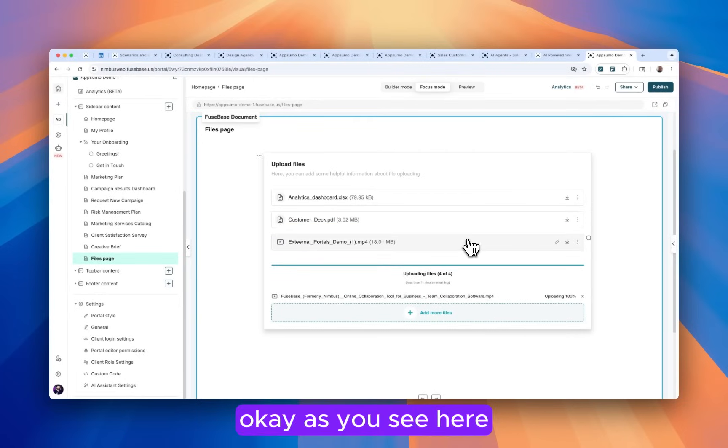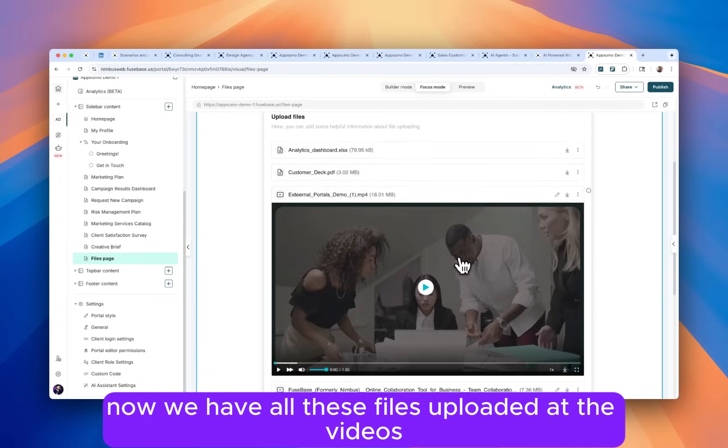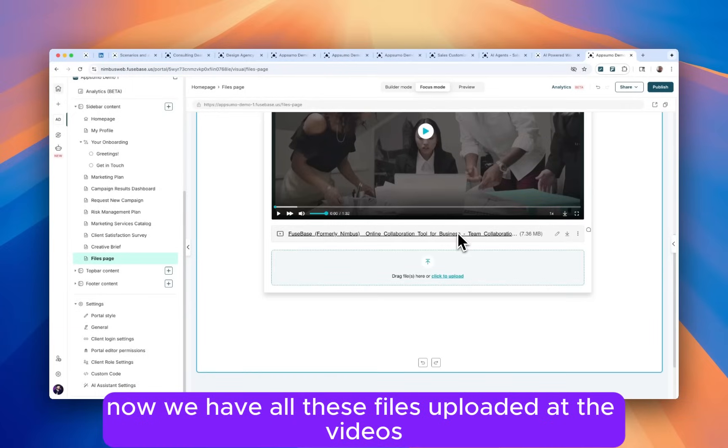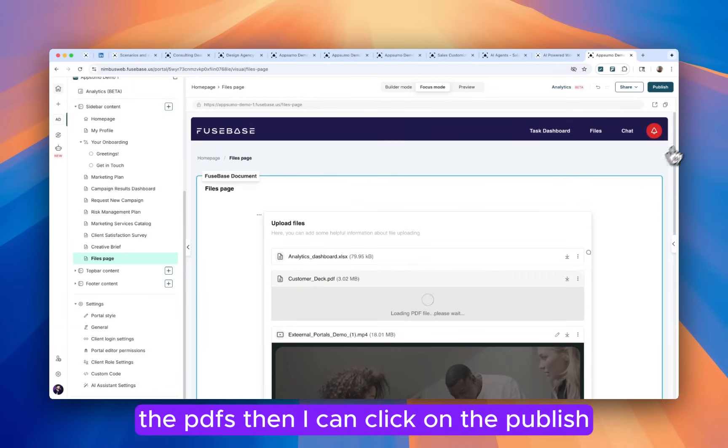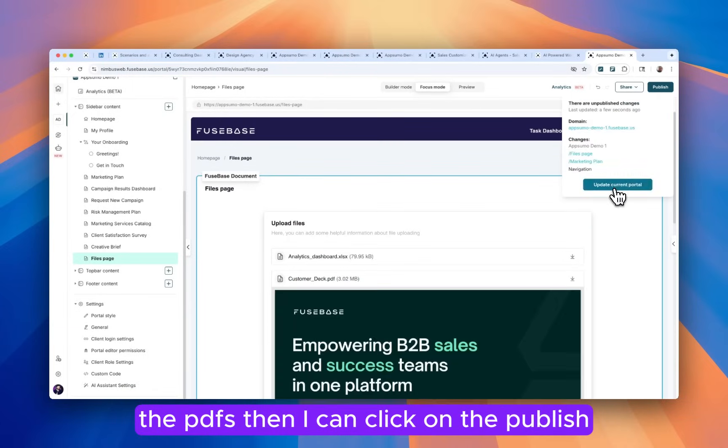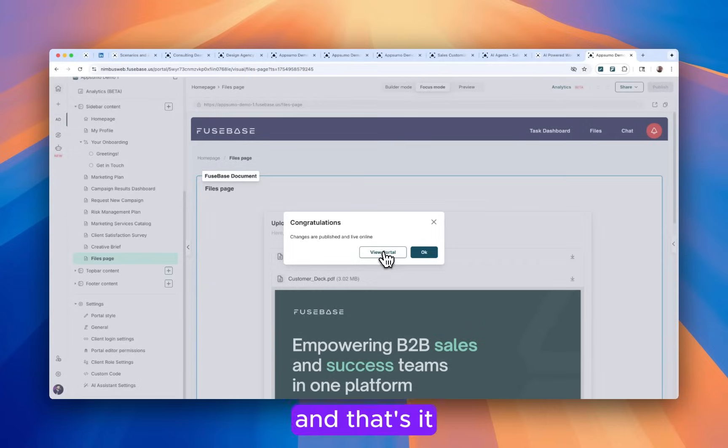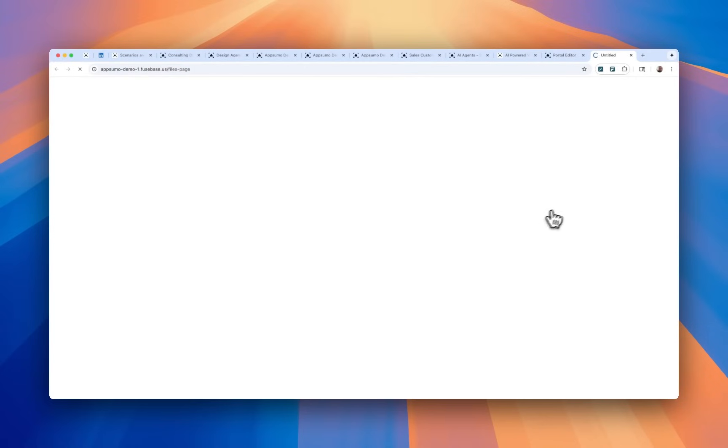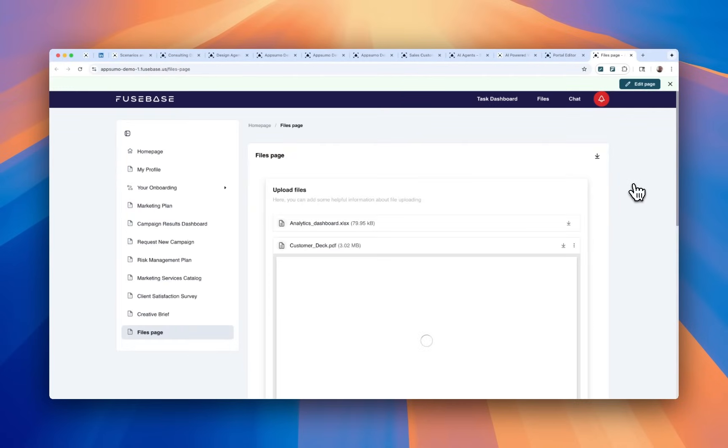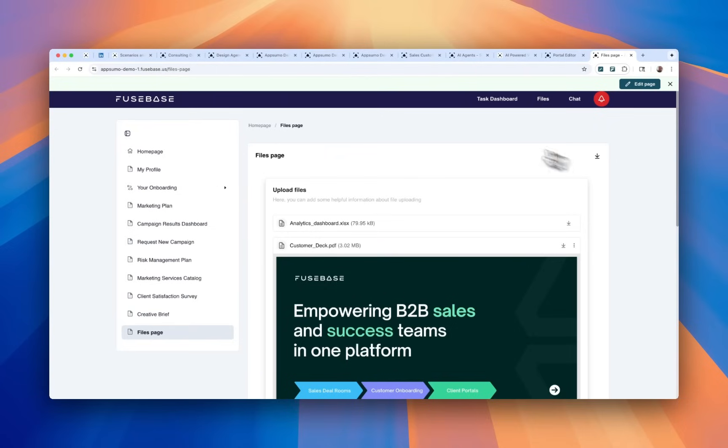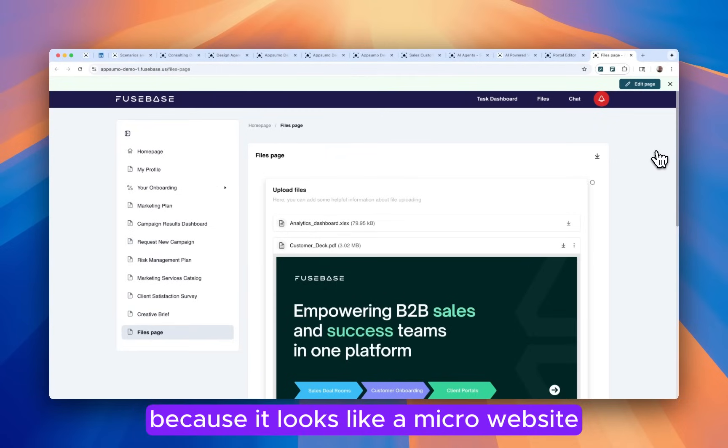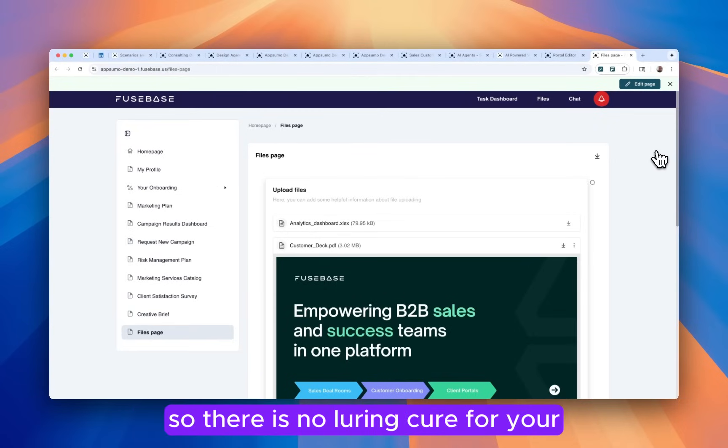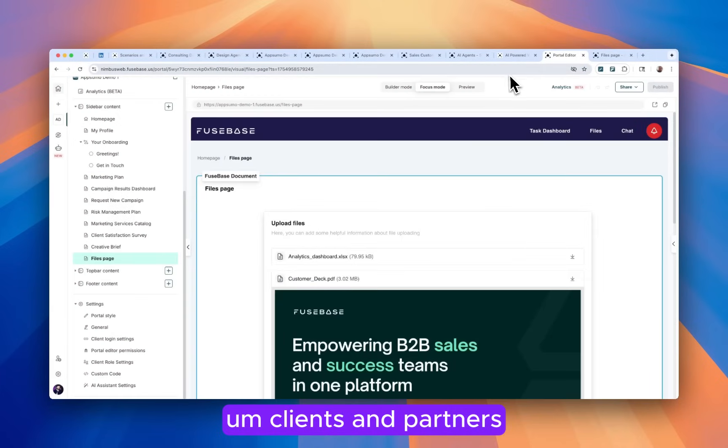As you see here, now we have all these files uploaded. That's the videos, the PDFs. Then I can click on publish. And that's it. It's live. And it was a great customer experience because it looks like a micro website. So there is no learning curve for your clients and partners.